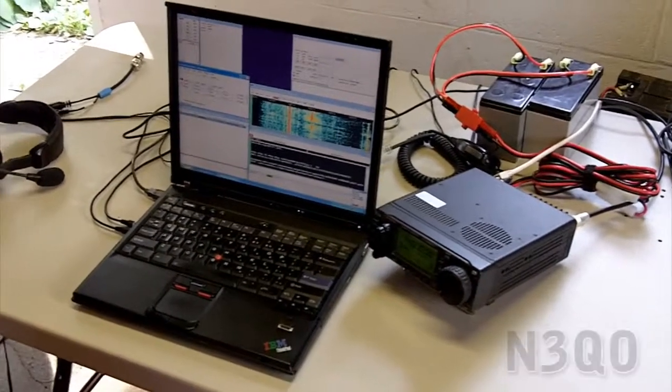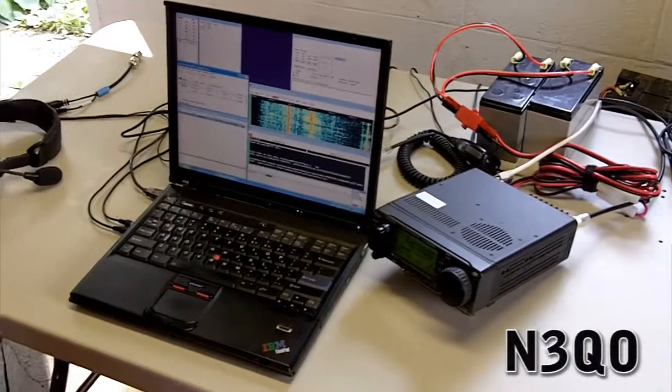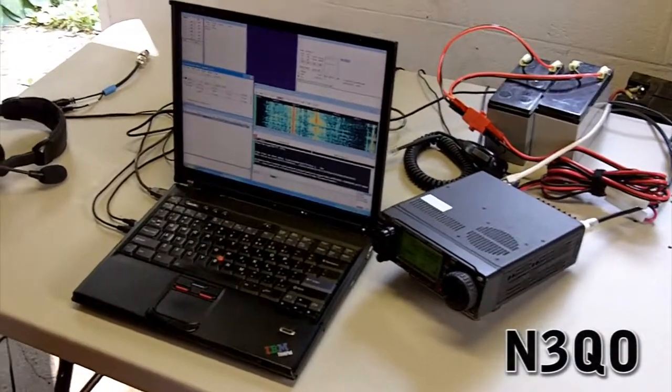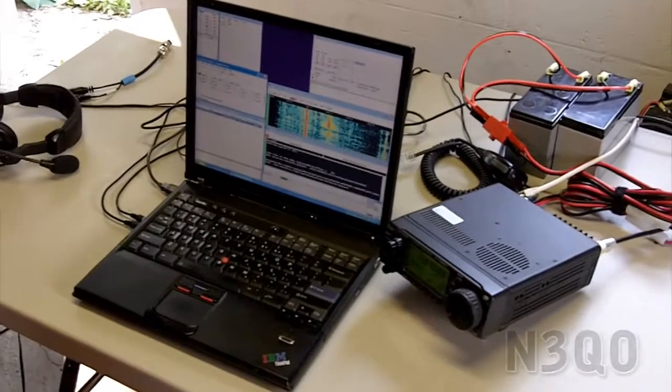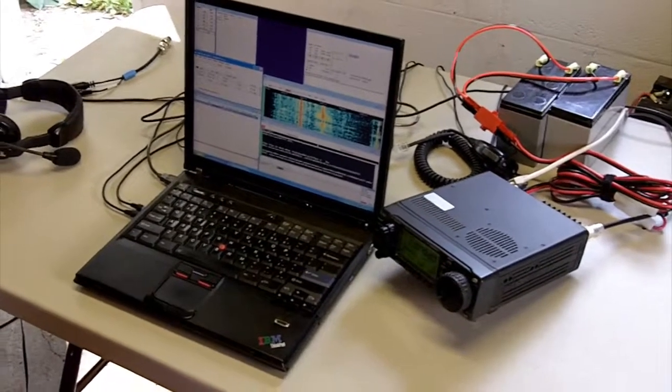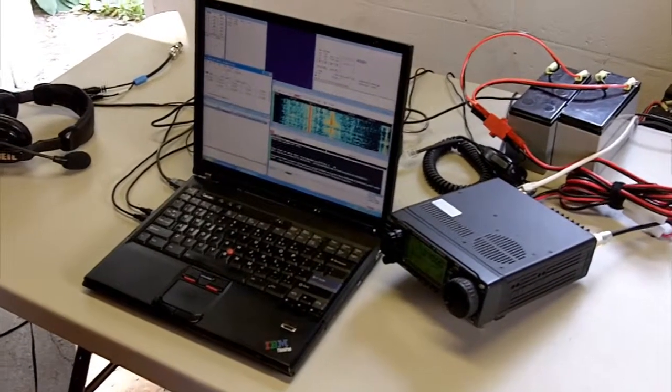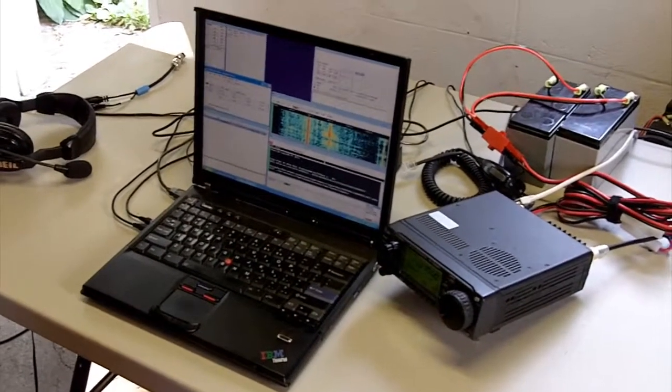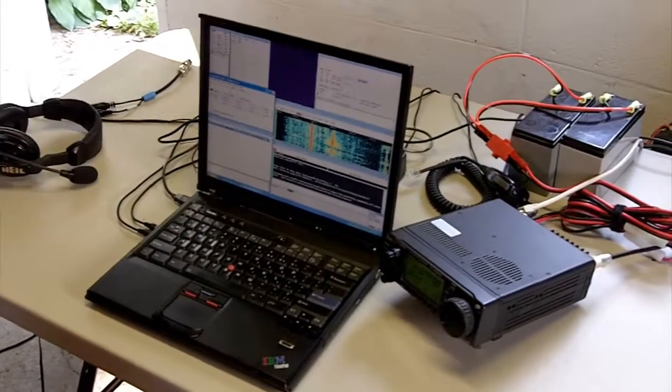Hi, this is Jeff, N3QO. What I'm showing you is our proposed PSK setup for Field Day 2010.